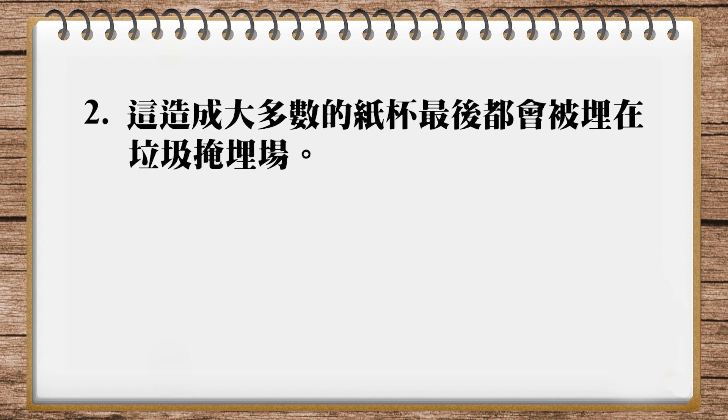Right, this is correct, and one meaning of landfill is the burial site, but it has another meaning - it also refers to the material used to fill in the land. So I translated number two like this: Because of this, most paper cups end up as landfill. End up as means their final fate. Landfill here refers to the stuff used to fill the landfill site. In this case it's uncountable, like stuff. Remember that stuff is uncountable, so don't say my stuffs, it's my stuff.